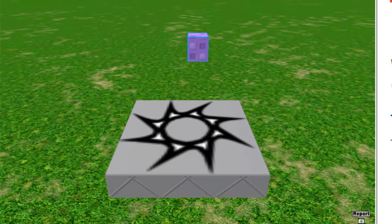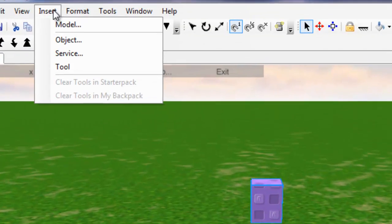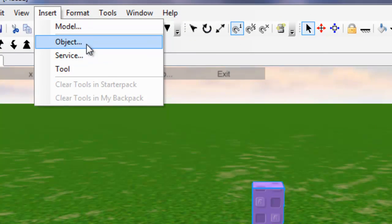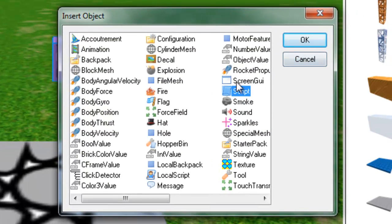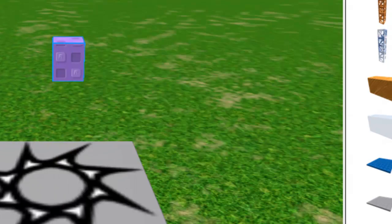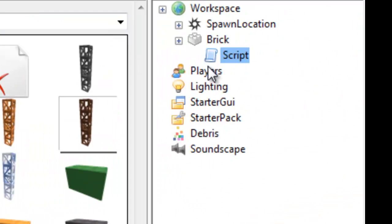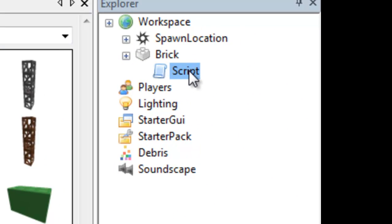Ok, so make sure you've got the brick selected, go to insert, object, script, and just hit ok, and then open up the script.